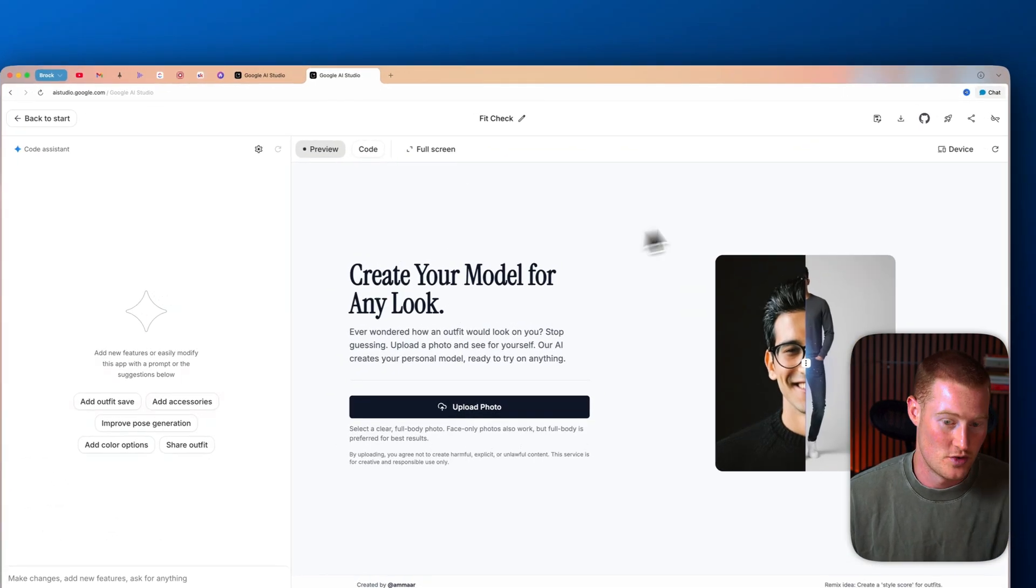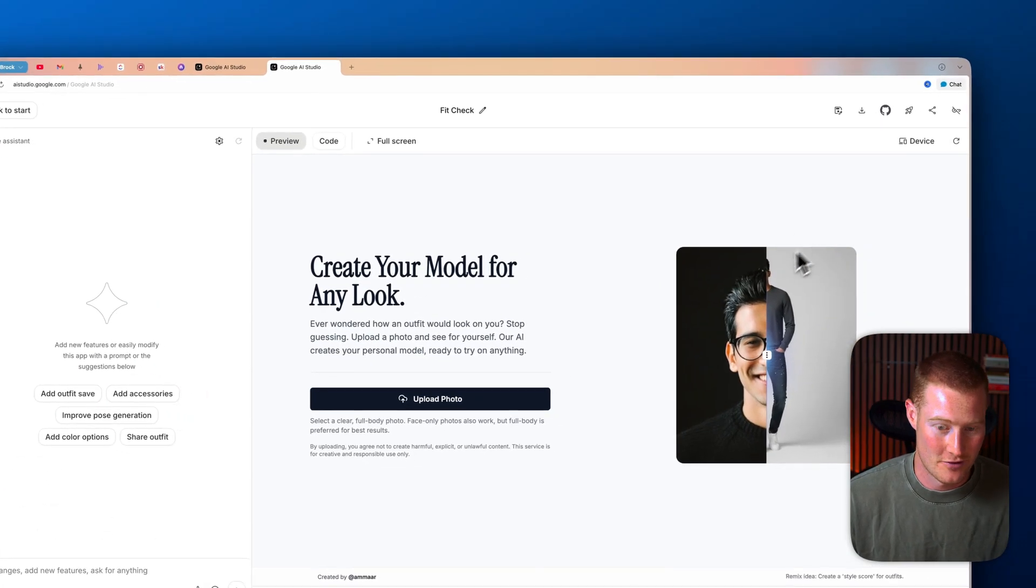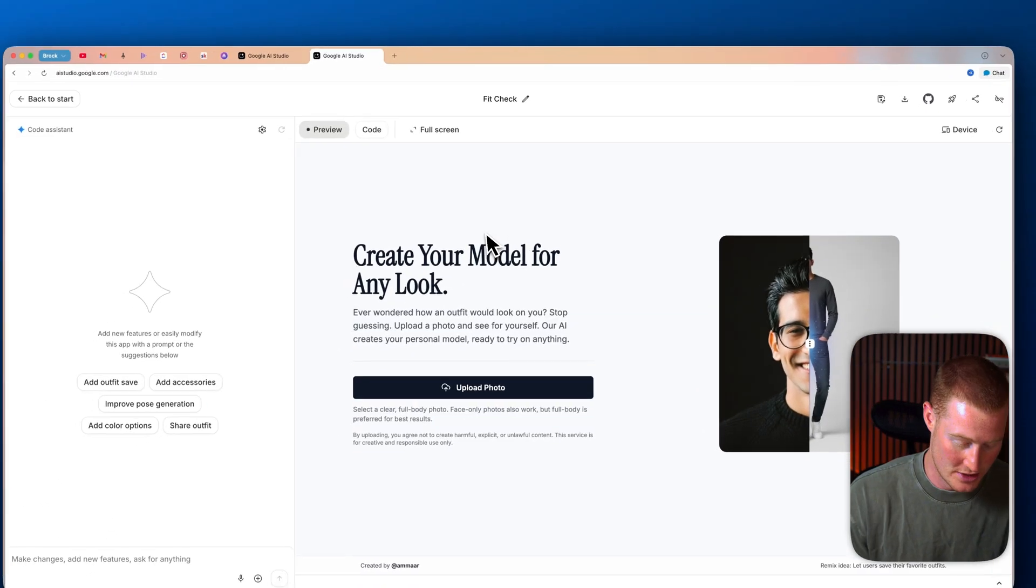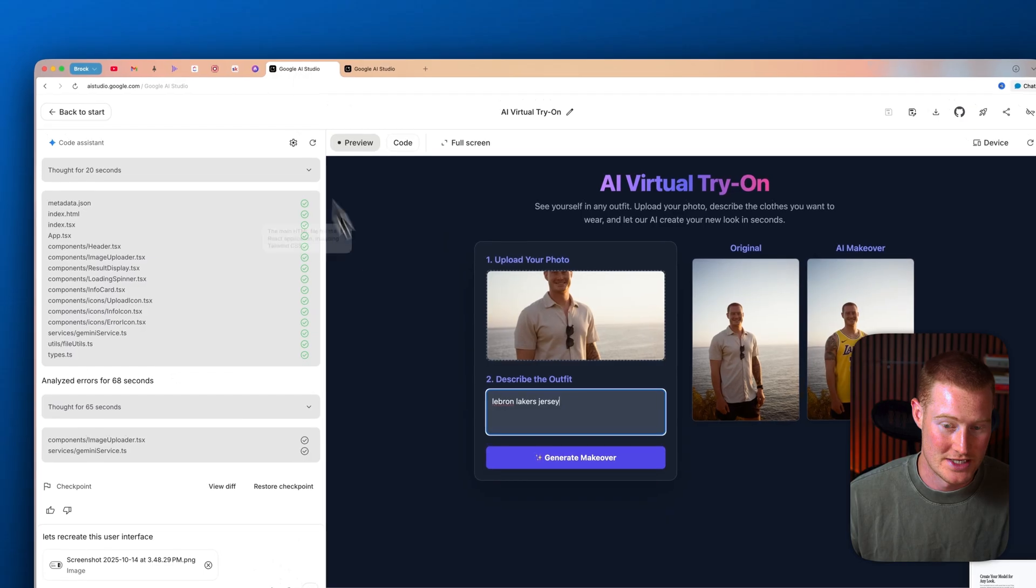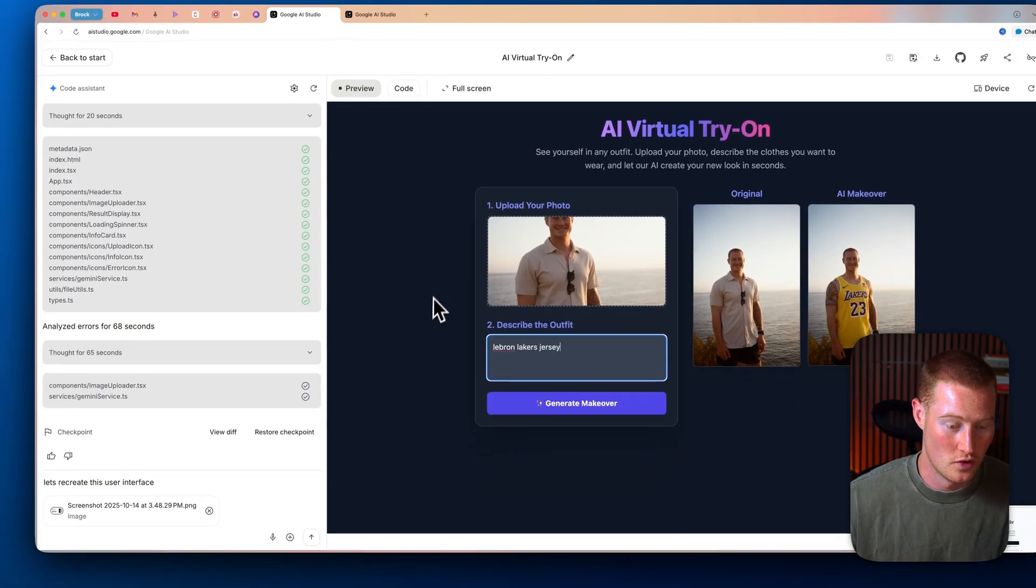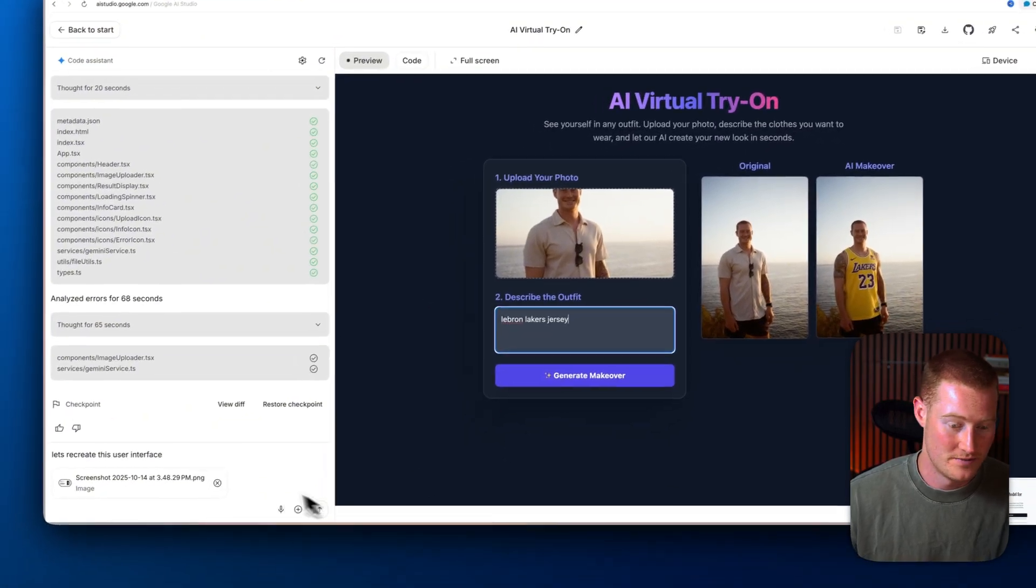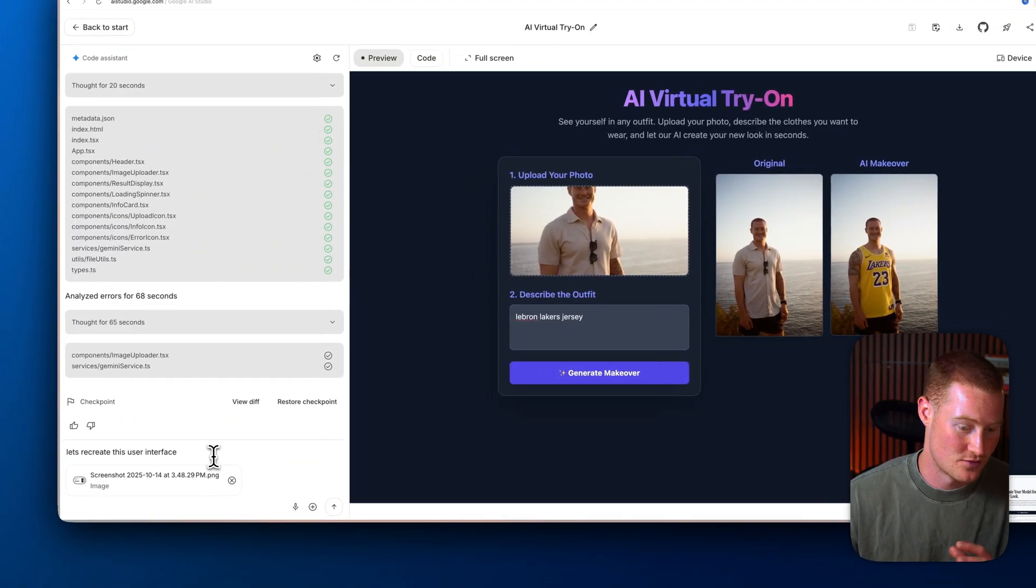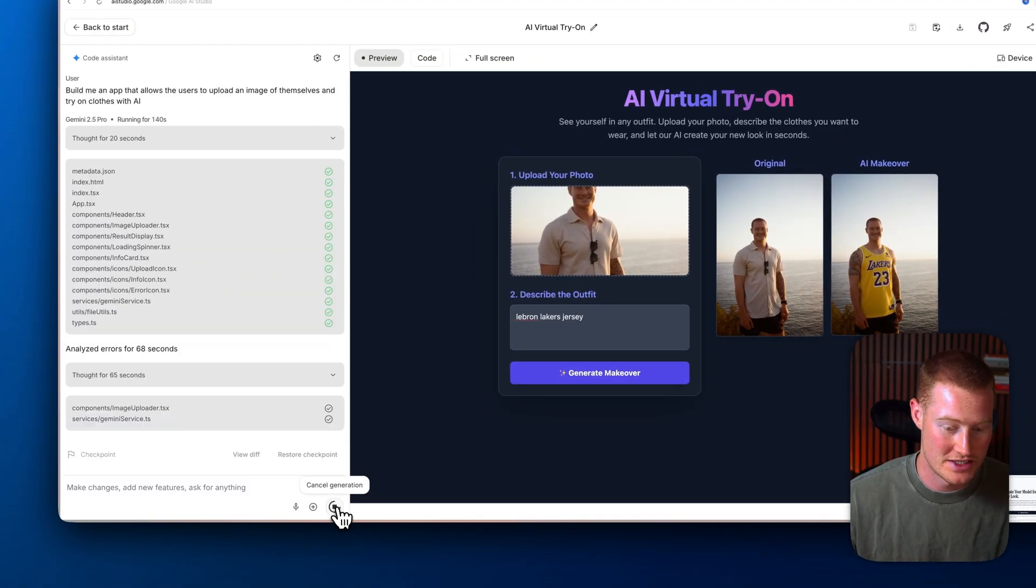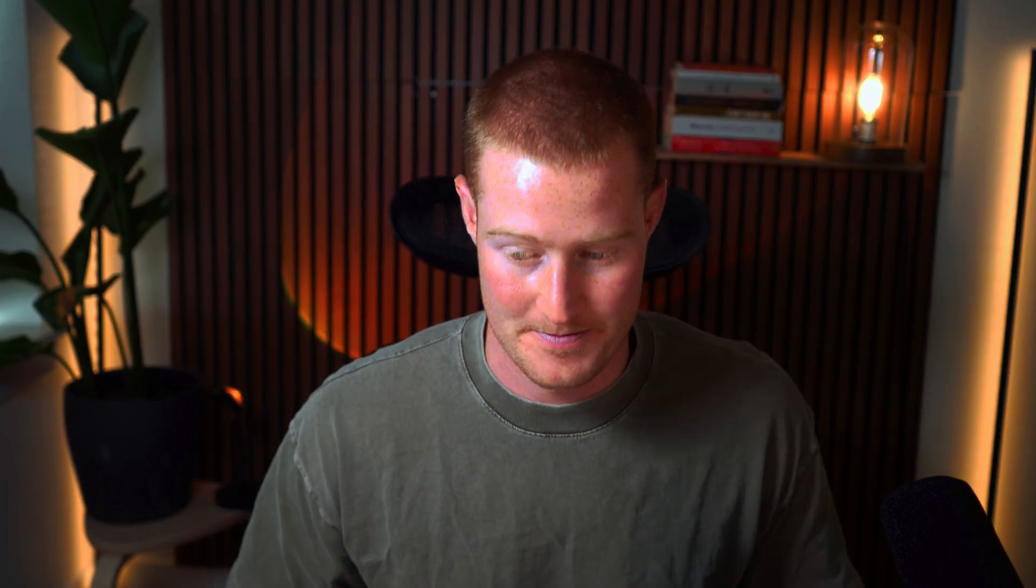What I'm going to do is let's go ahead. Let's try to recreate this interface here. So what I'm going to do is I'm going to screenshot this. I'm going to bring this back over to our Google AI studio, add this as a screenshot and say, let's recreate this interface. I'm going to send that prompt off. I'm curious to see what it will actually spin up, but we'll go from there.